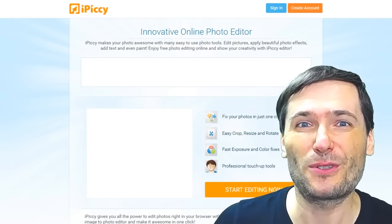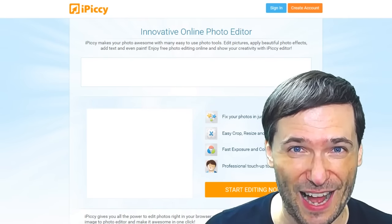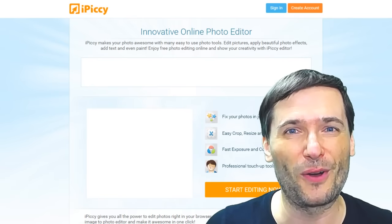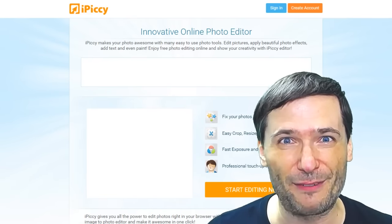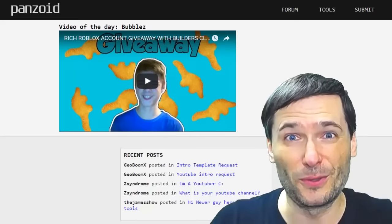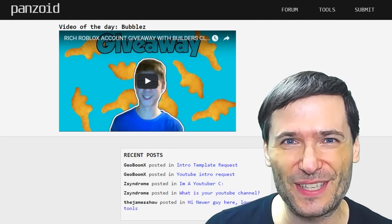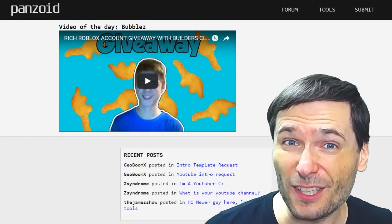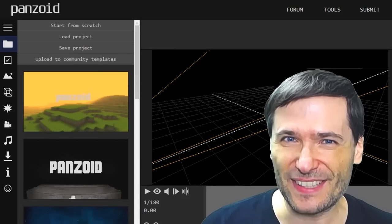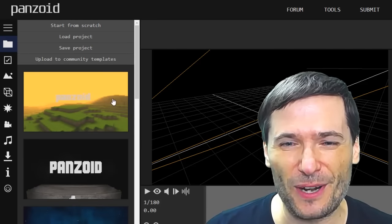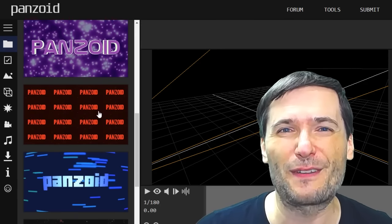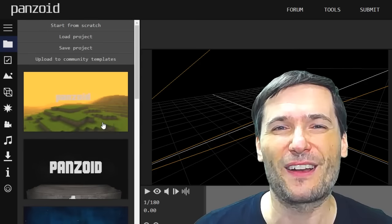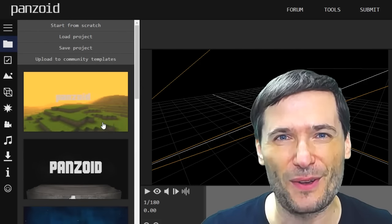Have you created any tutorial videos for ipiccy.com? Send us links to those down there in the comments below, or for any of the tools we are covering today. Tool number six is panzoid.com, which has an amazing suite of tools including an intro maker where you can choose from a variety of different fonts for 3D effects to make awesome video intros.